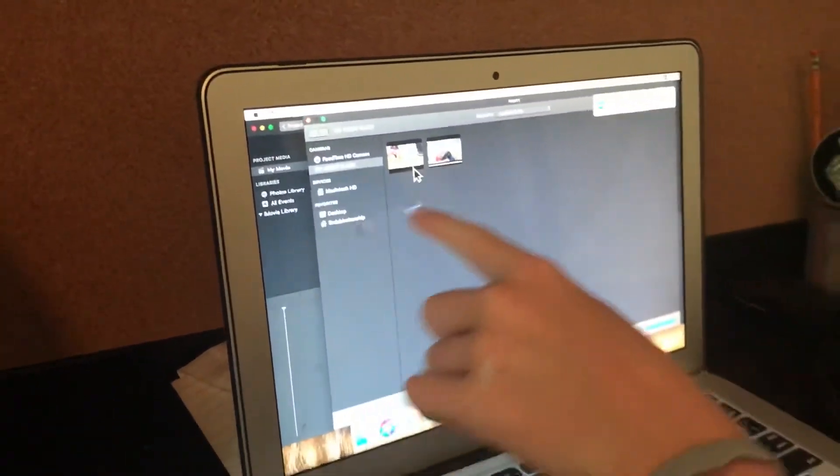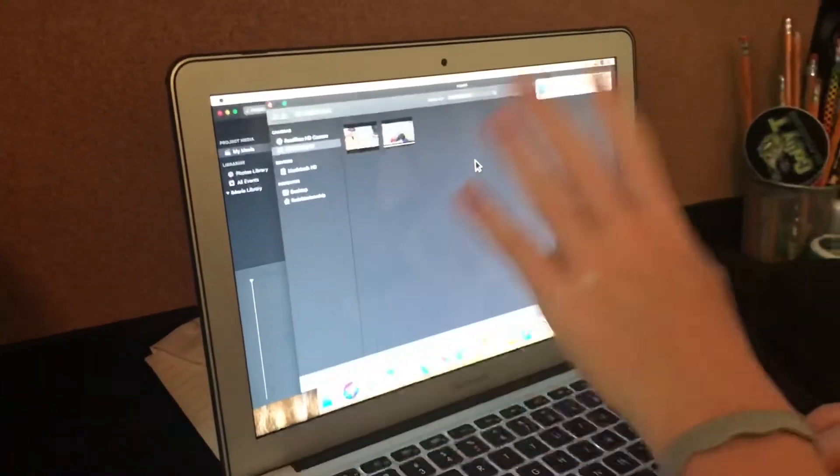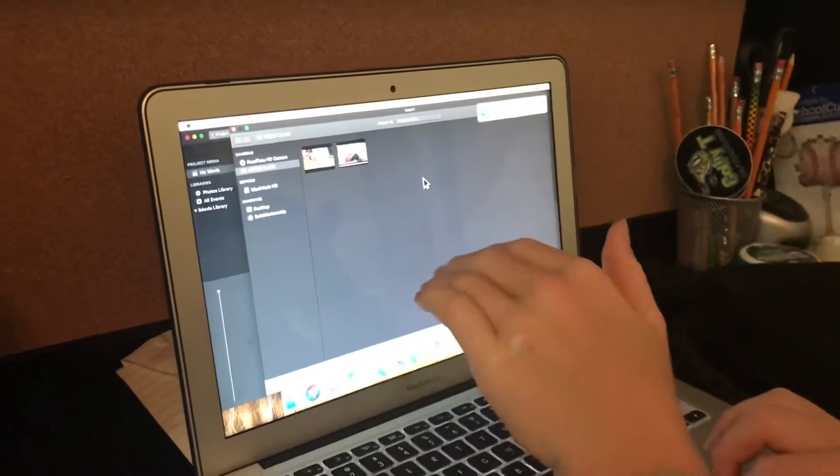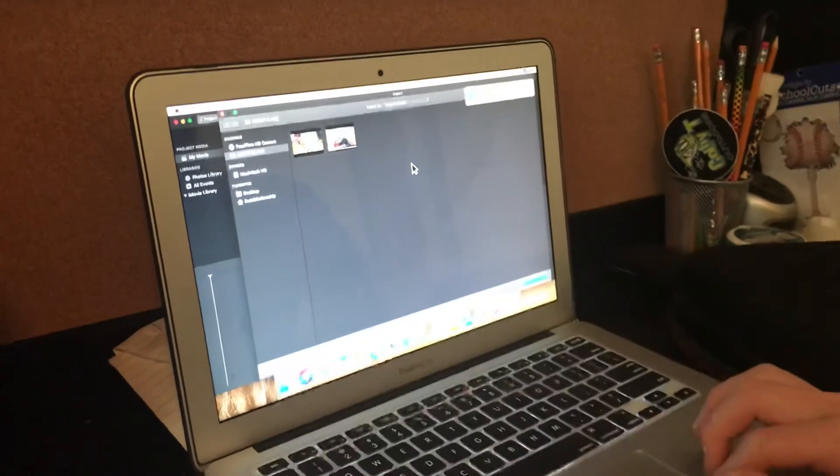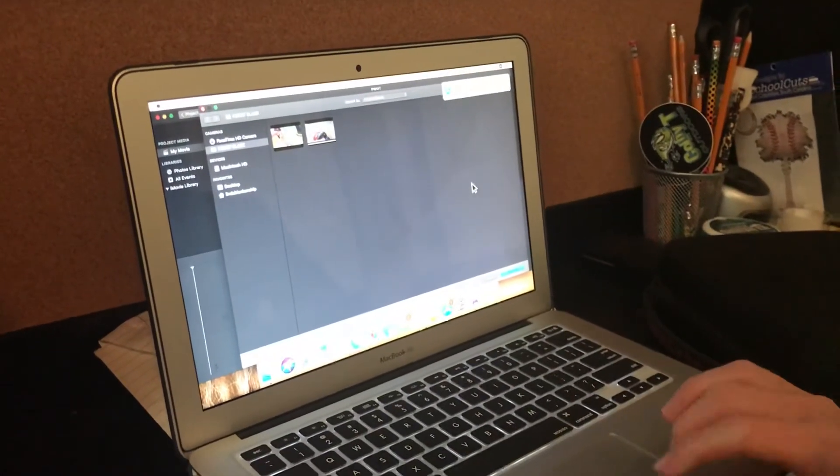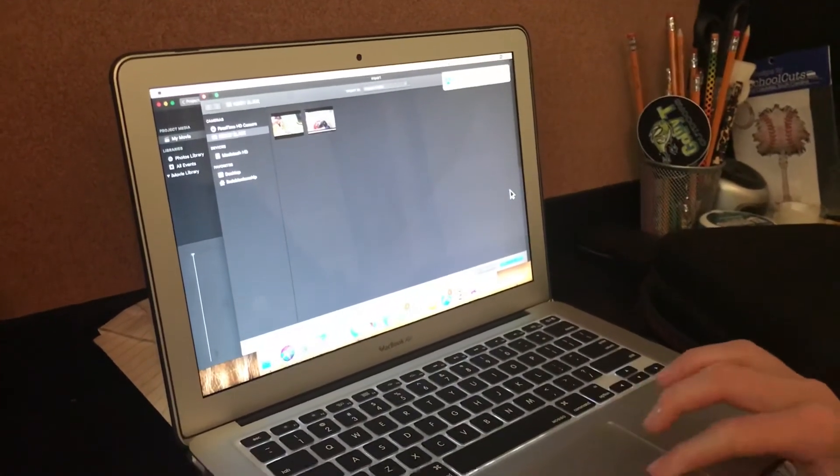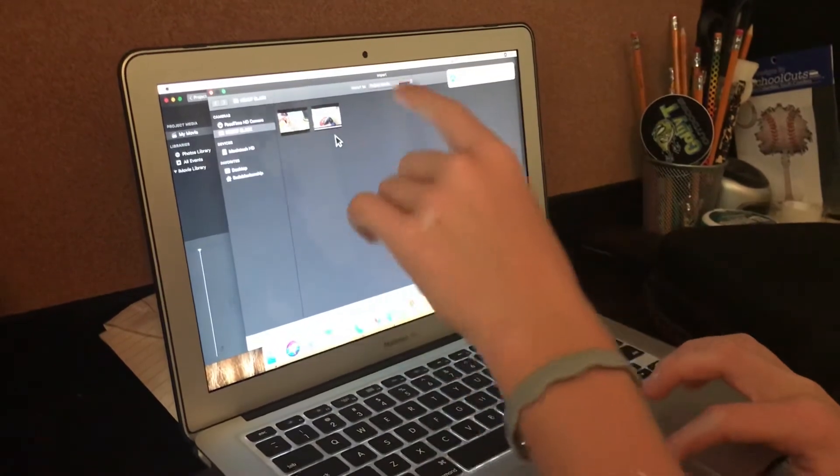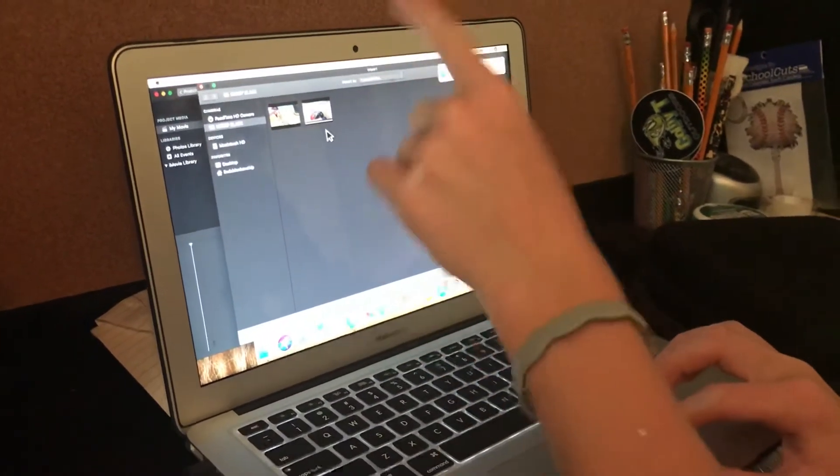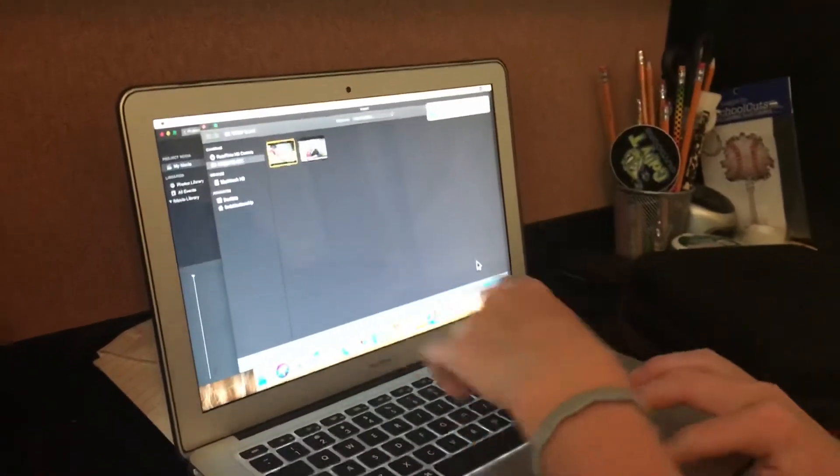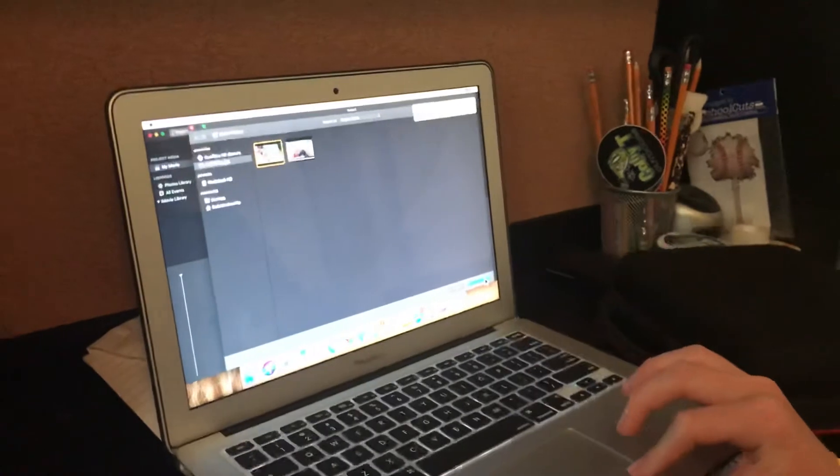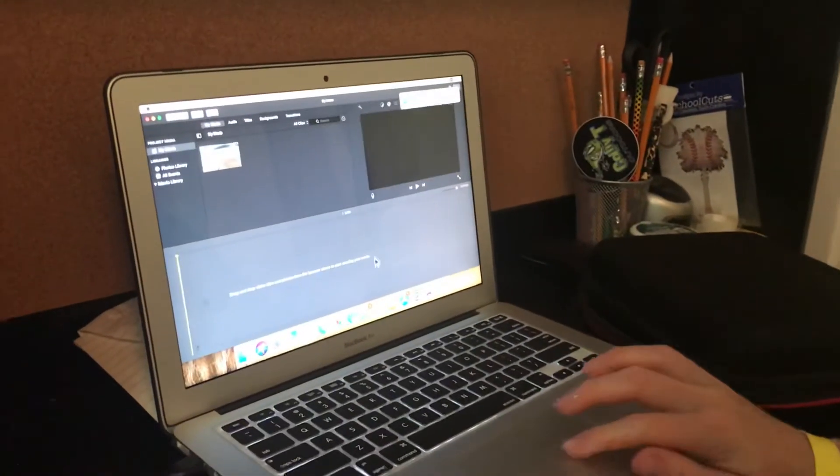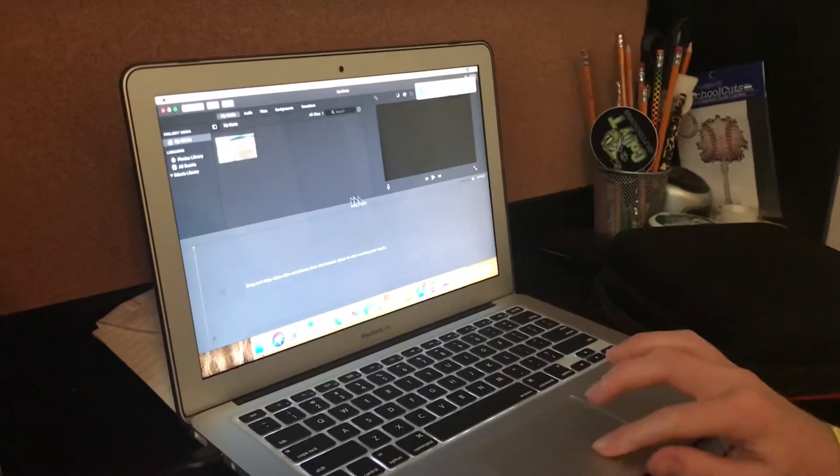This will be all the videos that are on the SD card inside the GoPro. That's all the memory on your GoPro right now. I already have this video imported, but what I'm gonna do is click this video. Down here it says Import Selected.